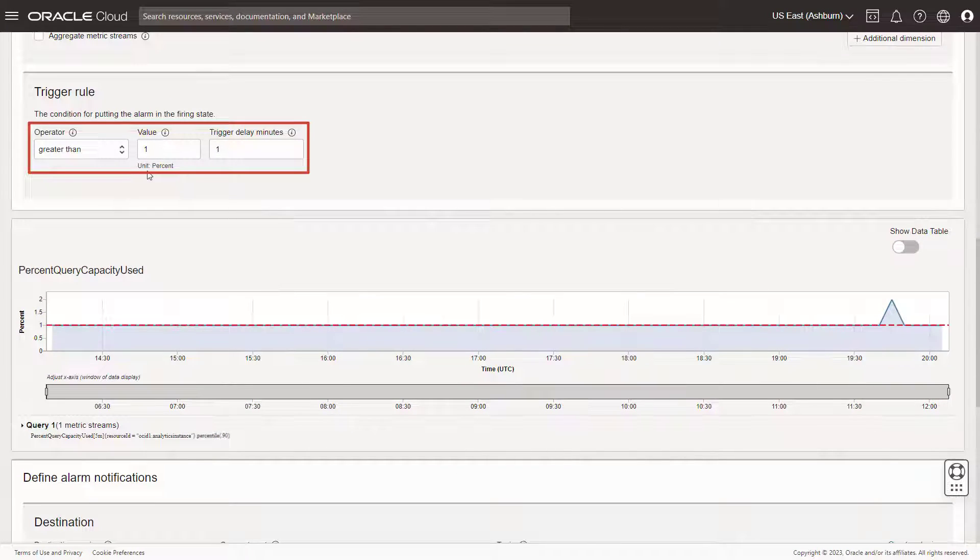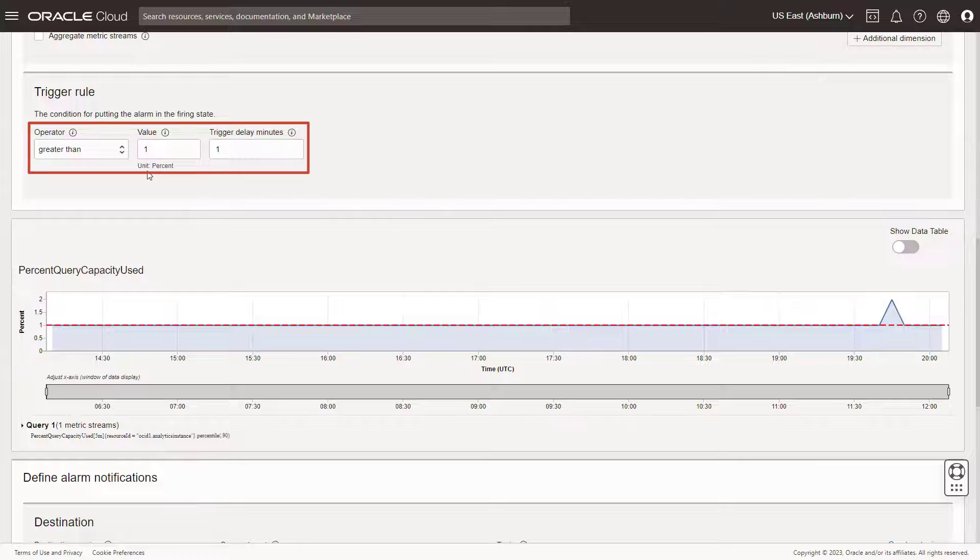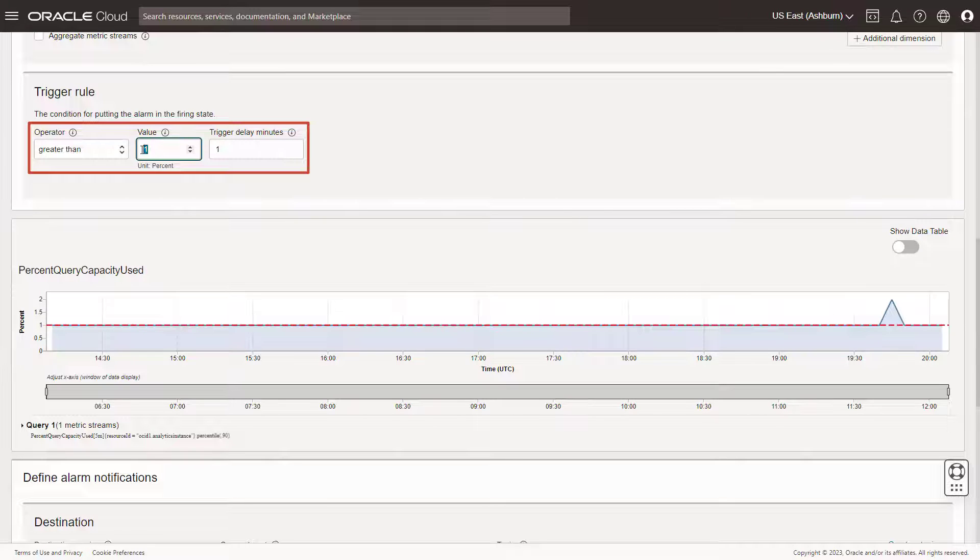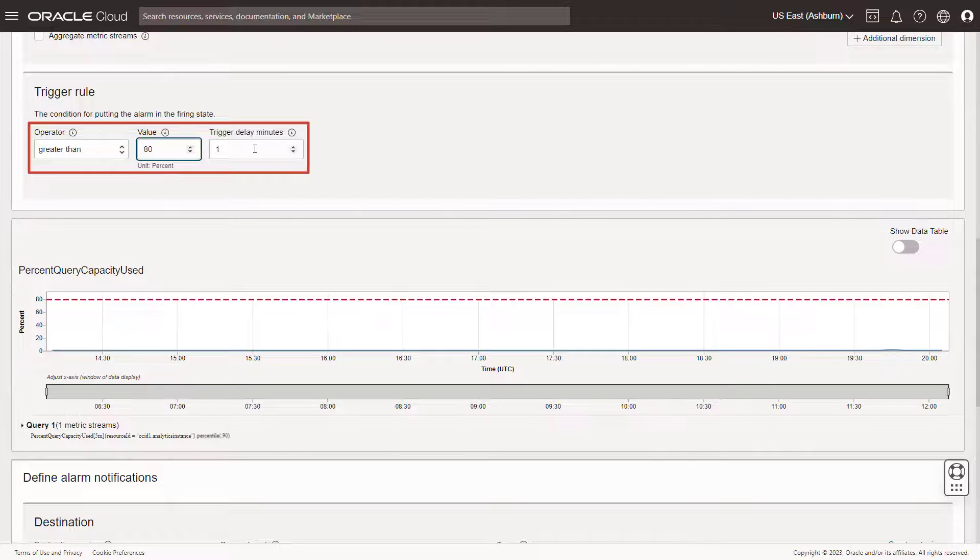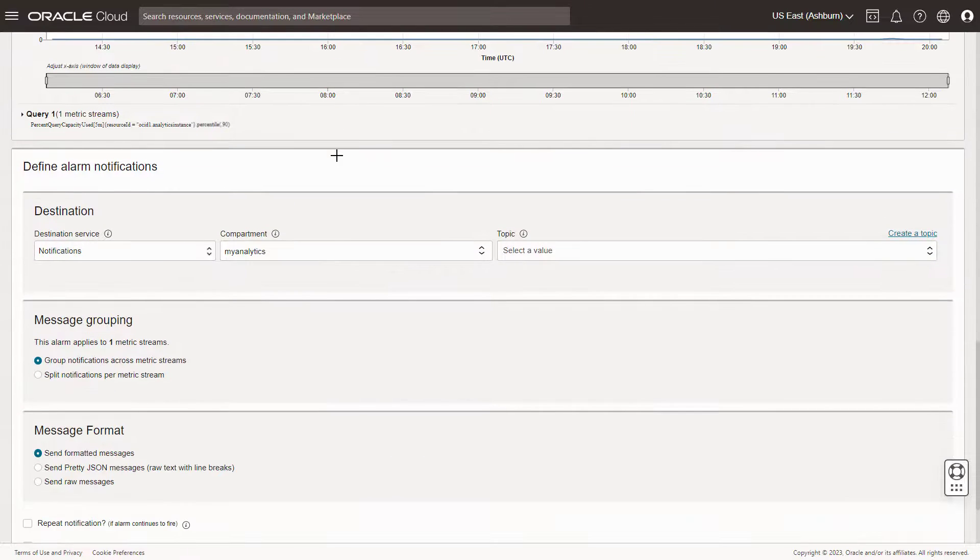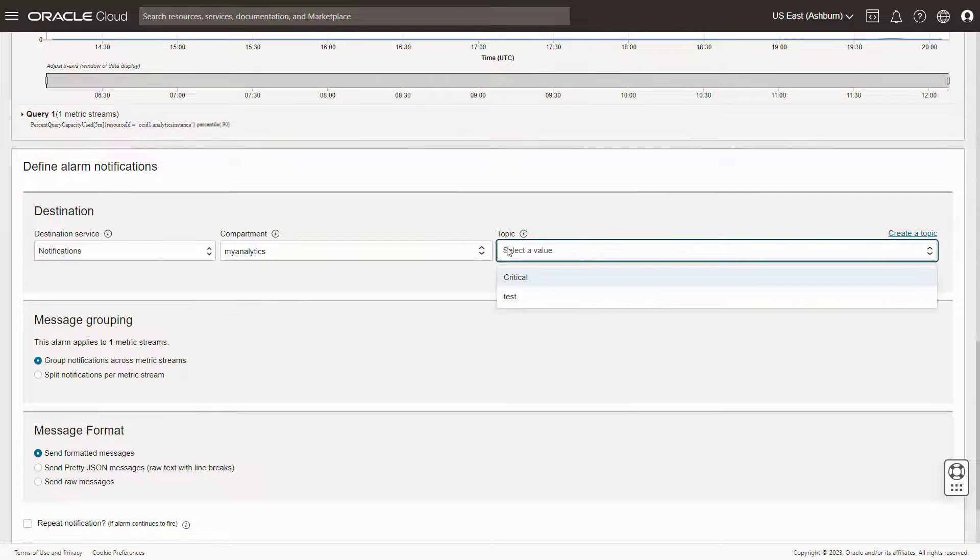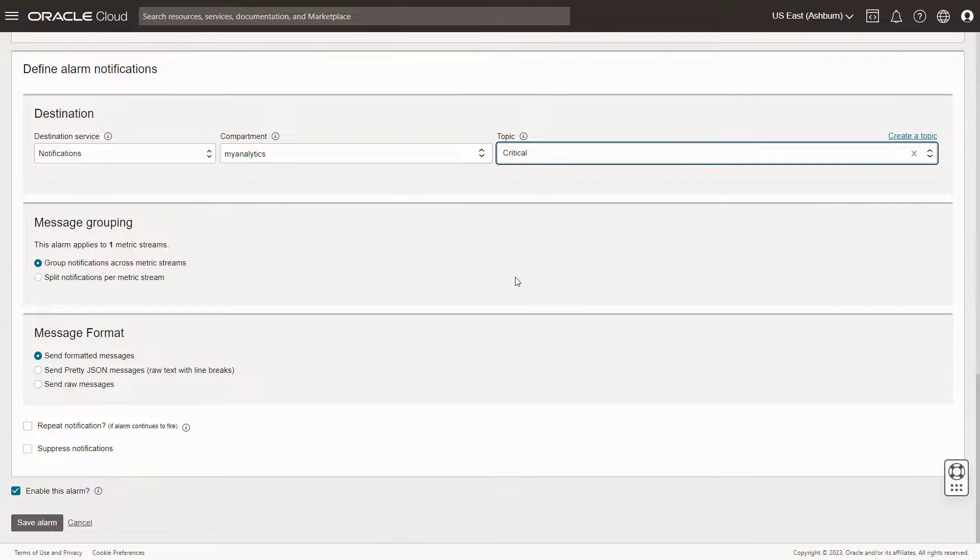Accept the default operator greater than. In value, enter 80. And accept the trigger delay minutes as 1. Select the destination topic. And click Save Alarm.